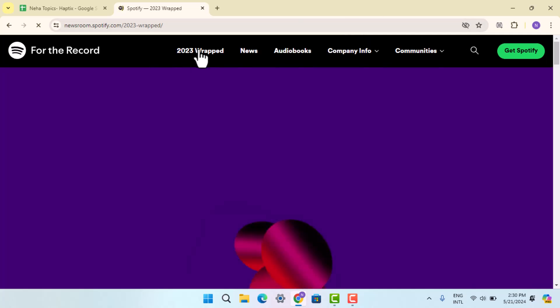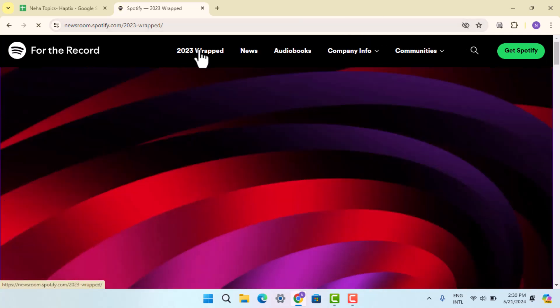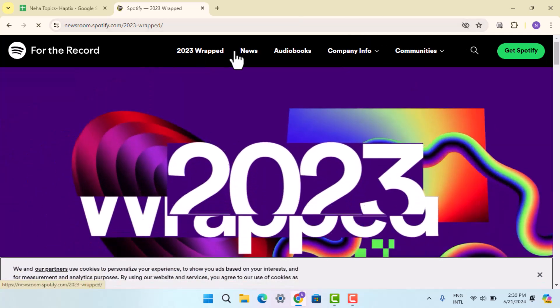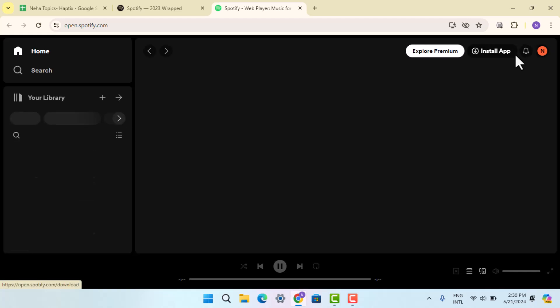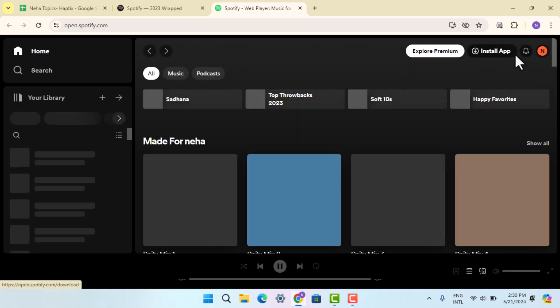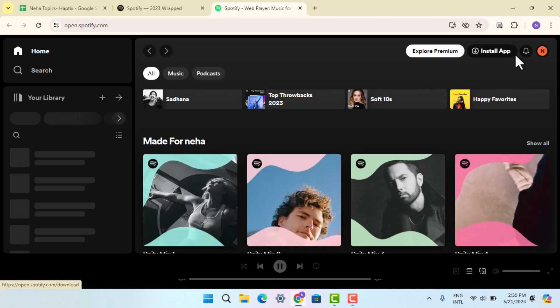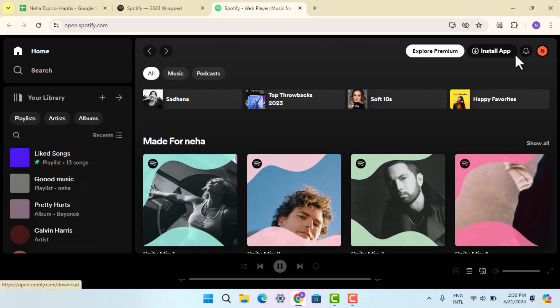click on 'Wrapped 2023' or you could just click on 'Get Spotify'. When you do that, make sure that you're logged into your web browser and it's going to directly take you to the home page. And that's basically how you can see your Wrapped on Spotify. So that is all for this